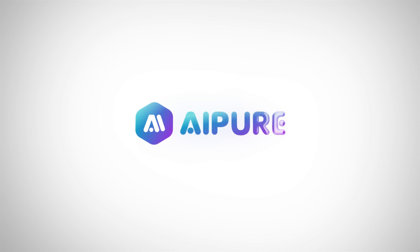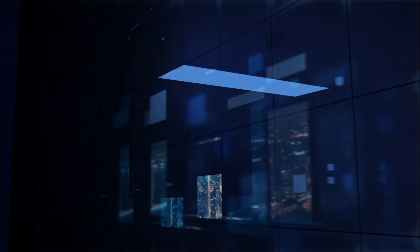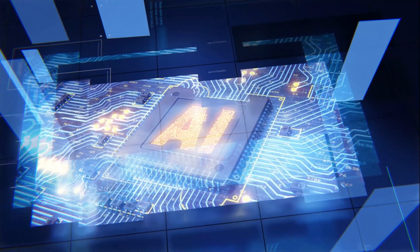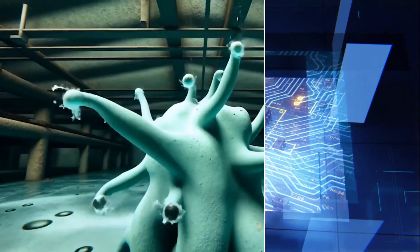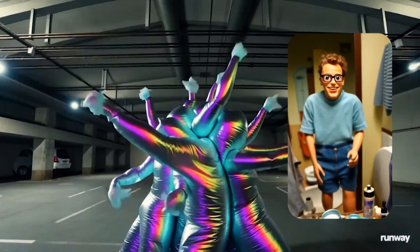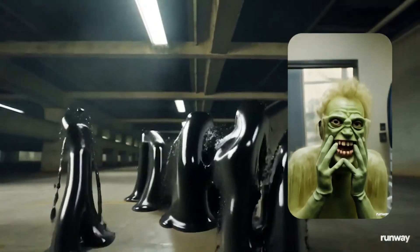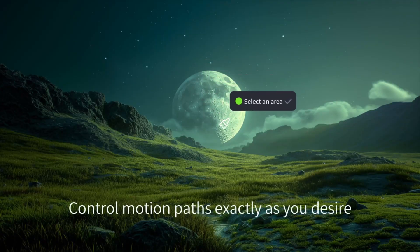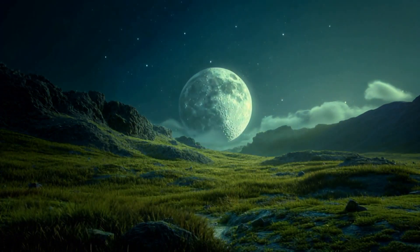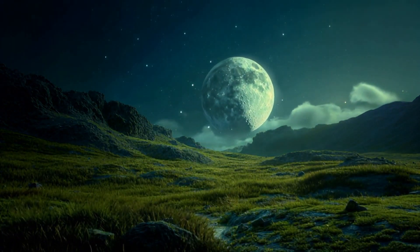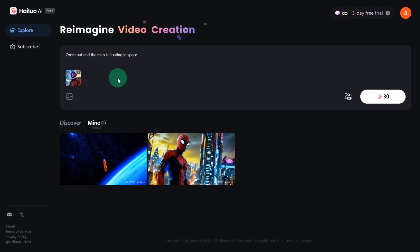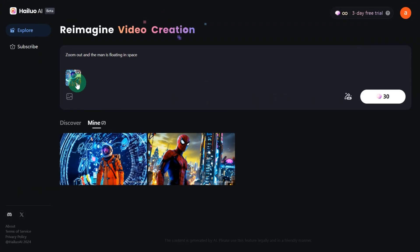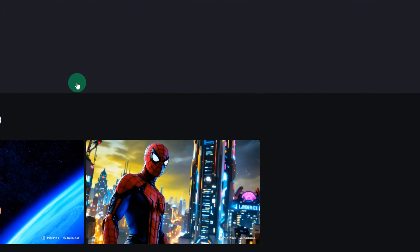Hey everyone, welcome back to the channel. Did you know that October 2024 has been the wildest month for AI video tools? First, Runway surprised everyone with its 3D video conversion feature. Then Kling dropped version 1.5, introducing Motionbrush for localized animation adjustments. And just recently, Haleo AI, a free and unlimited tool, launched its image-to-video functionality. So much cool stuff!